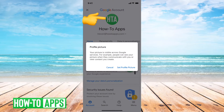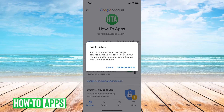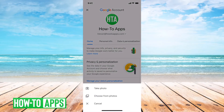I'll just tap on that and it says your profile picture is visible across Google services. For example, people can see your picture when they communicate with you or view your content that you create. So it gives you the option either to cancel or set your profile picture.